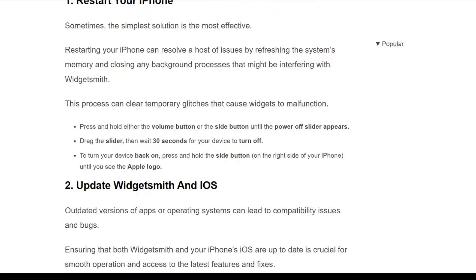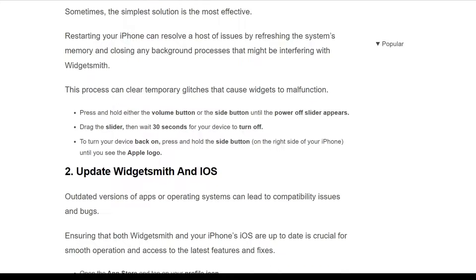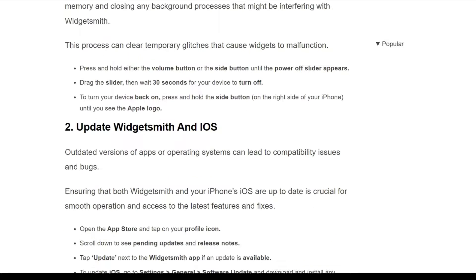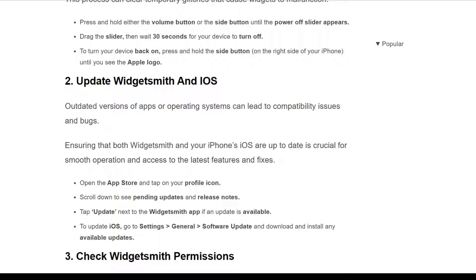To turn your device back on, press and hold the side button on the right side of your iPhone until you see the Apple logo. The second solution is to update WidgetSmith and iOS. Outdated versions of apps or the operating system can lead to compatibility issues and bugs. Ensuring that both WidgetSmith and your iOS are up to date is crucial for smooth operation and access to the latest features and fixes.